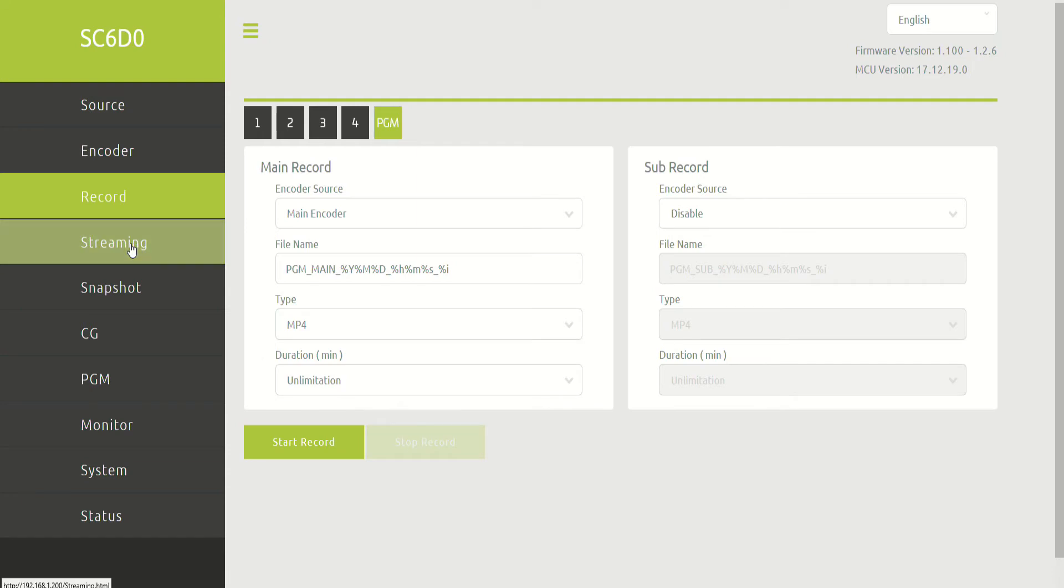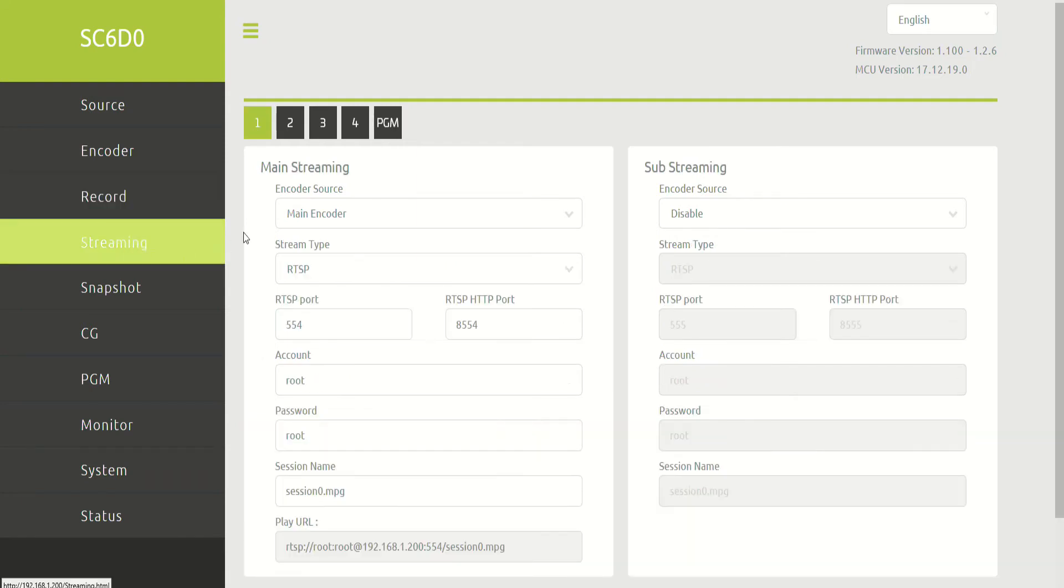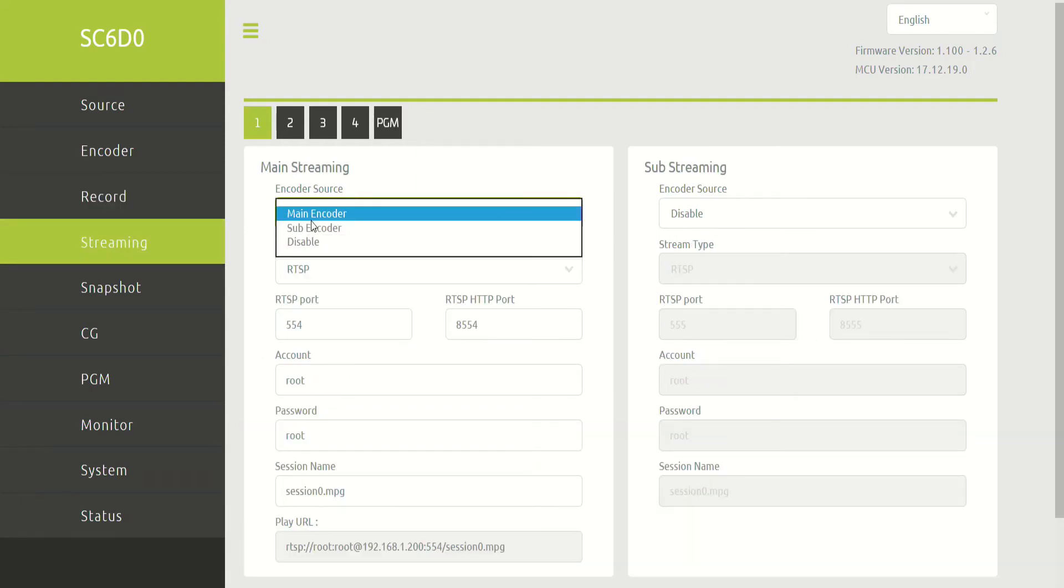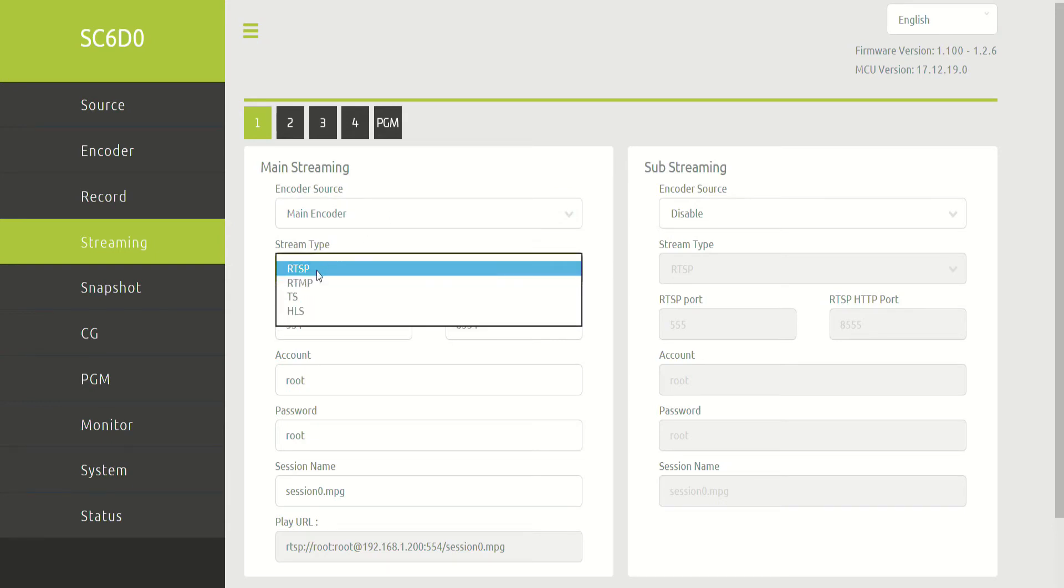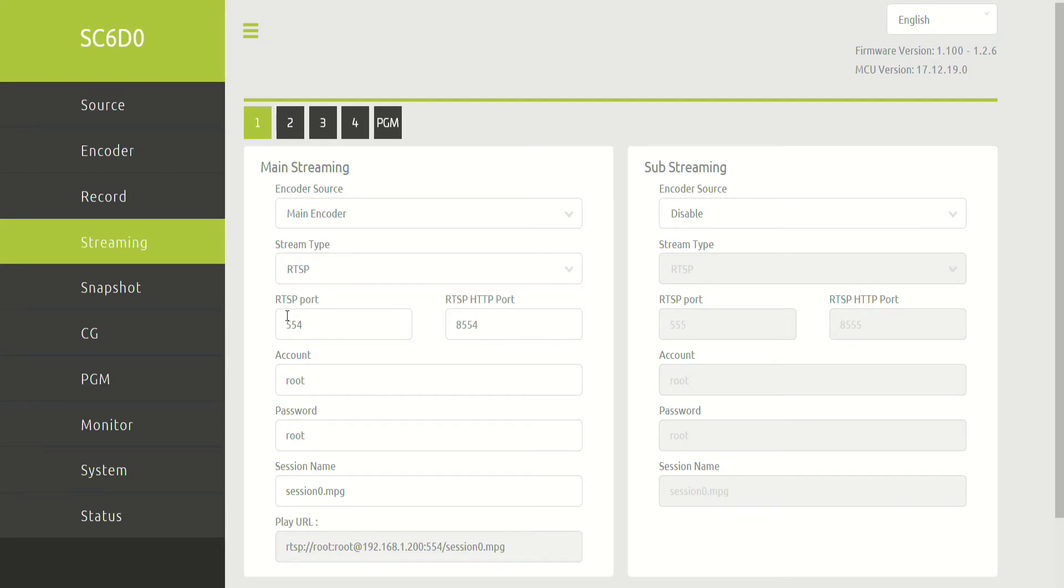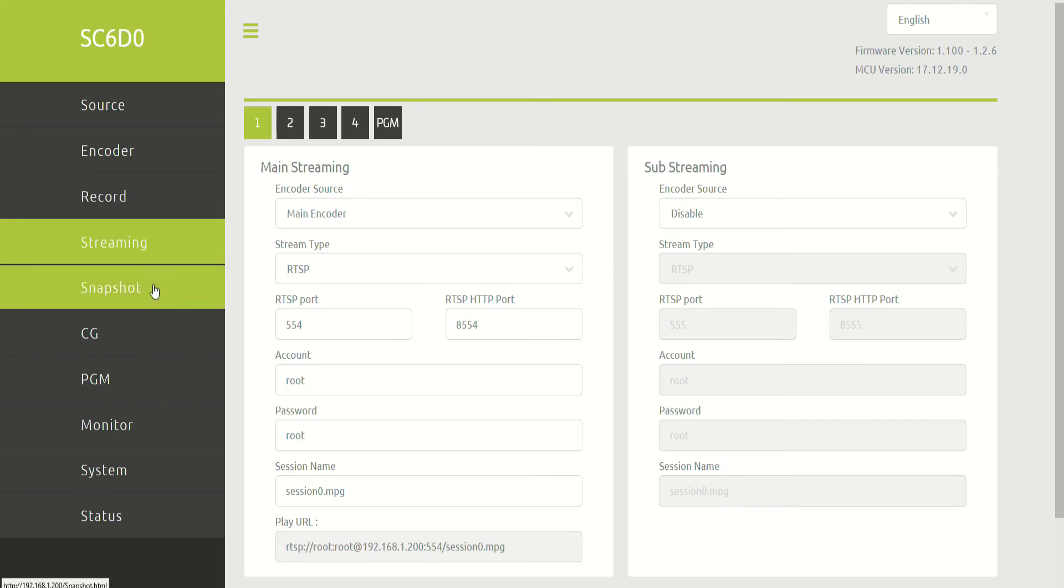And then streaming. This is where we can set up what is being streamed, the kind of stream type. So we have the options of RTSP, RTMP, MPEG-TS, or HLS. What port, if you need to enter in a username and password, and what the final URL is going to be once it's configured.